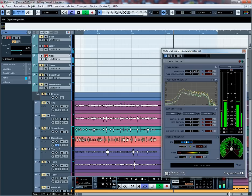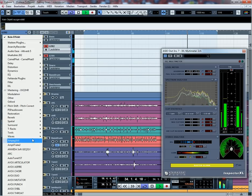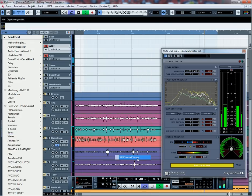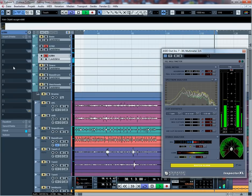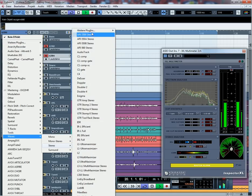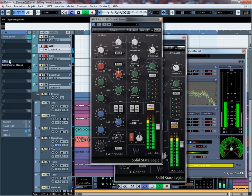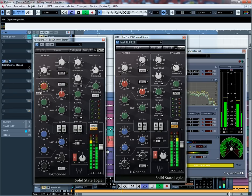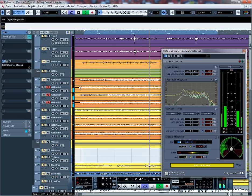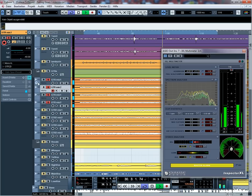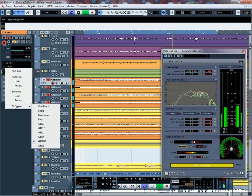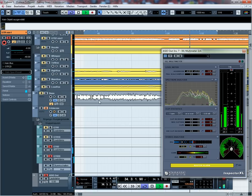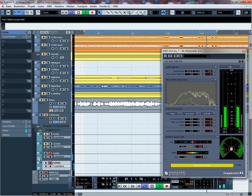Von daher nehme ich mir jetzt wieder einen Equalizer. Pack den diesmal auf die Gruppe von den ganzen Mikros und Spuren von einer Gitarre, die ich habe. Auch beide natürlich. Dann packe ich mir die beide hier hin. Was ist denn hier los? Warum checkt der nicht, dass er in der Gruppe mit dran ist? Vielleicht nochmal neu machen. Jetzt, bitteschön.